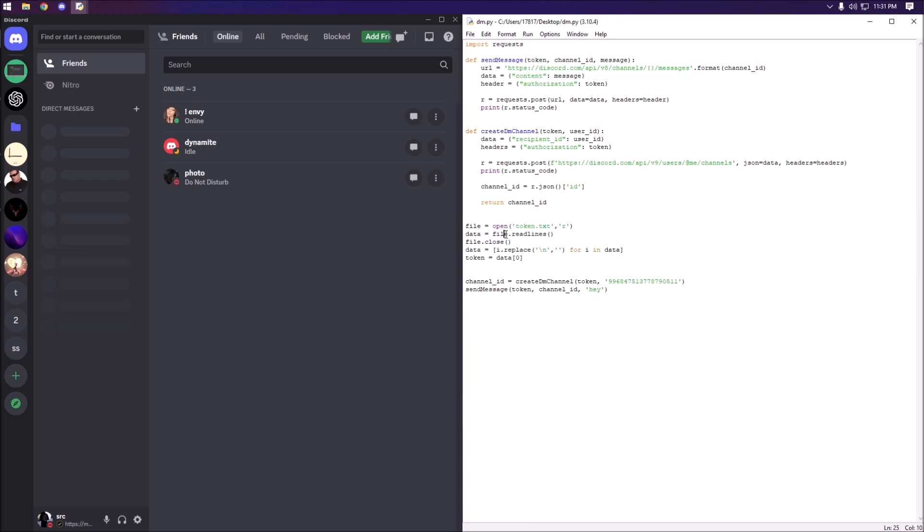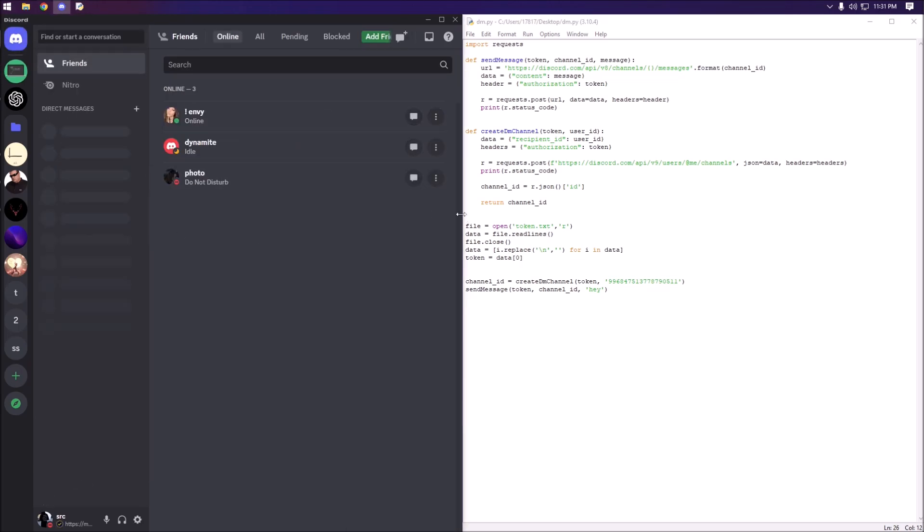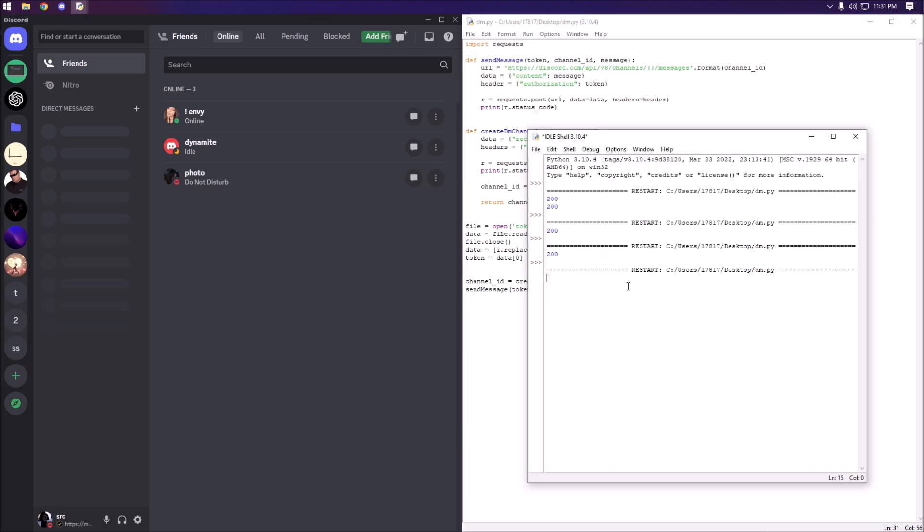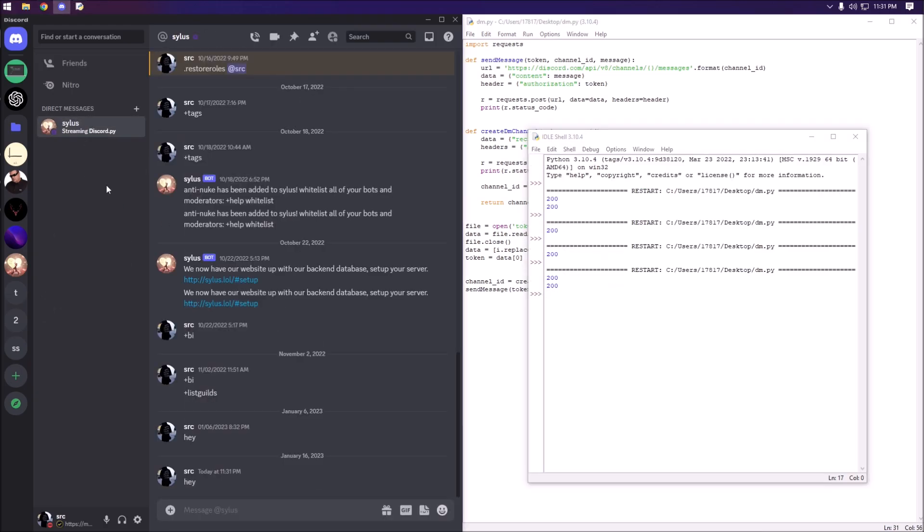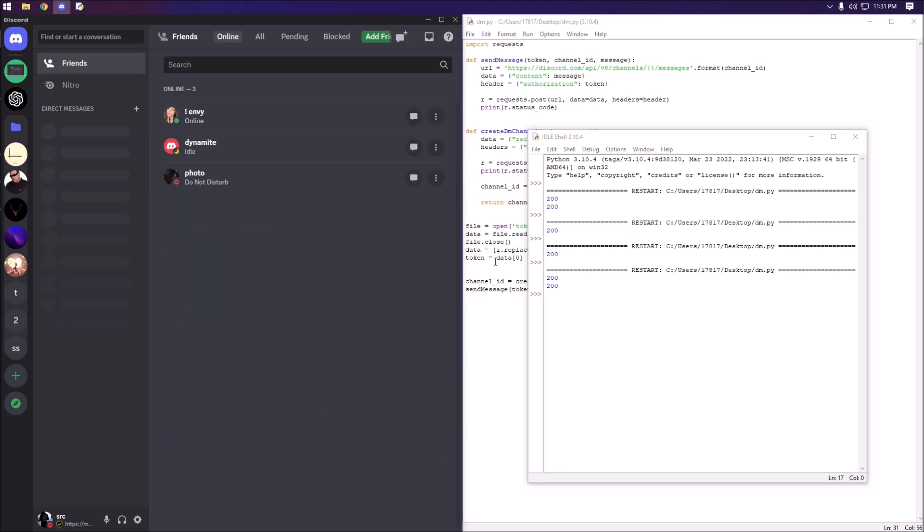Yeah everything went through properly. I can do it with pretty much anyone as you guys can see here. It will do it with the Silas bot as well. This is just a bunch of testing I was doing, but yeah you can do with pretty much anybody and it is fairly self-explanatory.